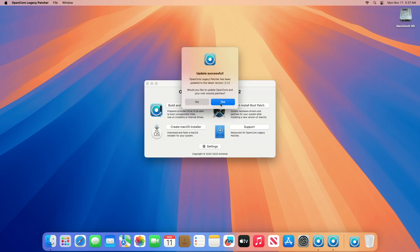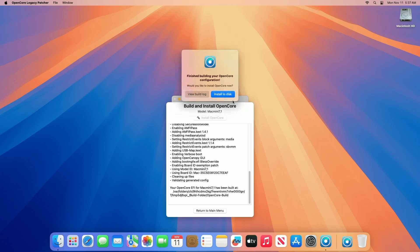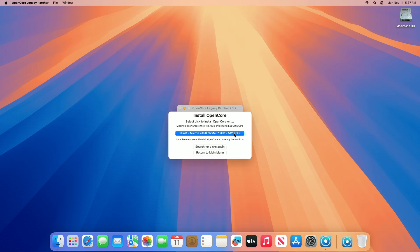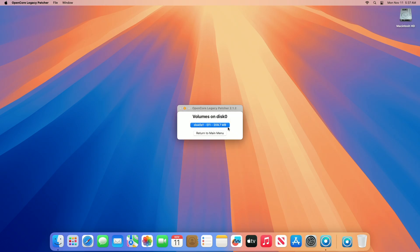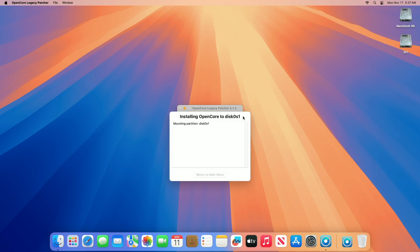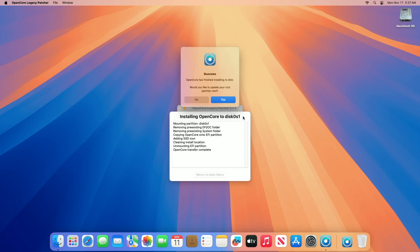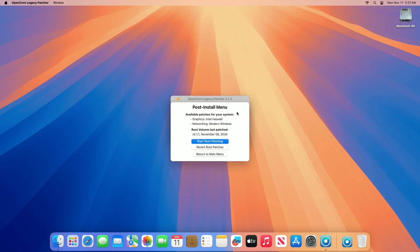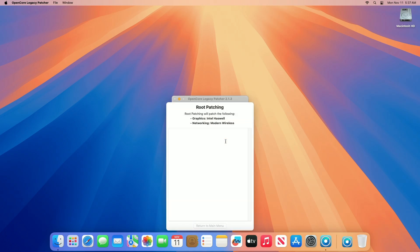When you get the success message, click on Yes. After OpenCore is built for your Mac, you'll be prompted with this option. Click on the Install to Disk option and then, from the list of disks, select the drive on which macOS is installed. After that, click on the EFI partition and enter the password when prompted. When you get the success message, click on Yes from the menu. Then click on the Start root patching option and proceed with all the prompts.